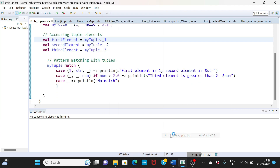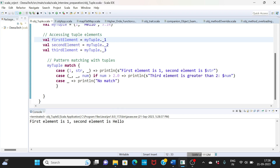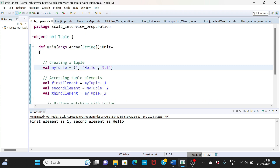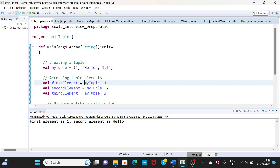Let me save this and execute it to show you the output. You can see: first element is 1, second element is the string 'hello'. This is how tuples work — you create a tuple, you can have any type of data within it, and then you access it using dot notation where underscore one is the first element, underscore two is the second element, and so on. I hope this was helpful and I'll see you in the next class.